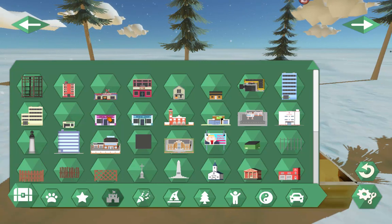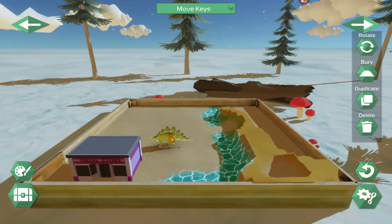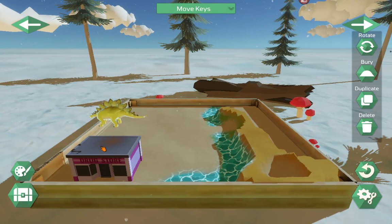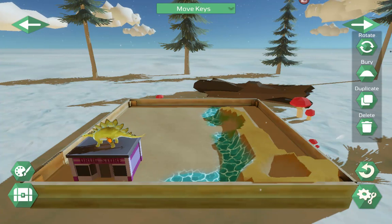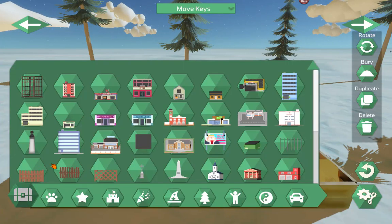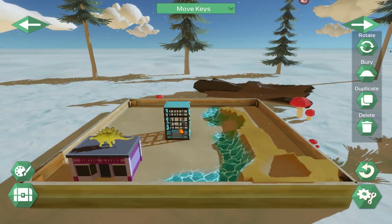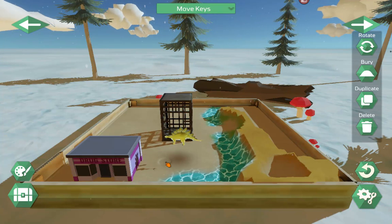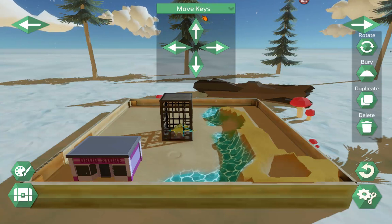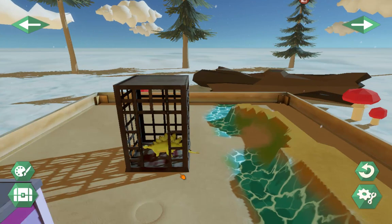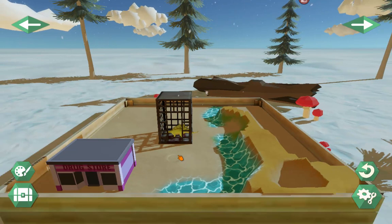We have the ability to stack items on other items. Take a dinosaur and drag it close to a building — the app recognizes there's an object there and the item will rise up over it; release it and it drops right on top. If you want to put an item inside something else, that's what the move keys are for. With the move keys, you can push the dinosaur right inside a prison cell — the move keys don't recognize other items in the tray, so you can push through anything.